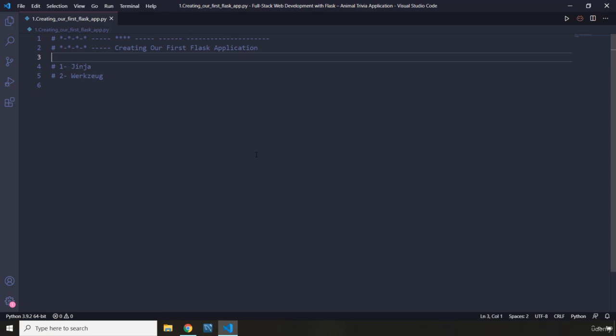You can code your entire application in one file and the code will still be clean, understandable, and manageable. Flask is something called an unopinionated framework, which basically means this framework never enforces its conventions on you, which increases the flexibility of creating applications with it.